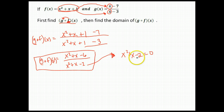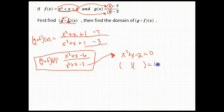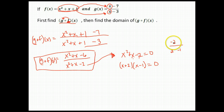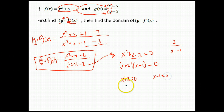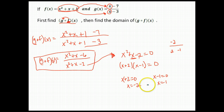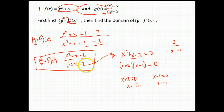If we can factor, that hurries this process up. Are there any factors of negative 2 that add to equal 1? There are: positive 2 and negative 1. 2 times negative 1 is negative 2, and 2 plus negative 1 gives us positive 1, matching the middle term. We set each factor equal to 0 and get x is negative 2 and x is positive 1. These are the two numbers we cannot use for x, because they make the denominator 0. So our domain is all real numbers except for negative 2 and 1.